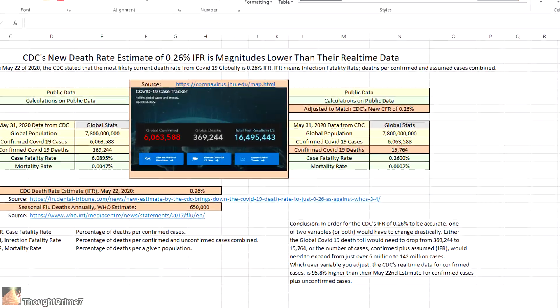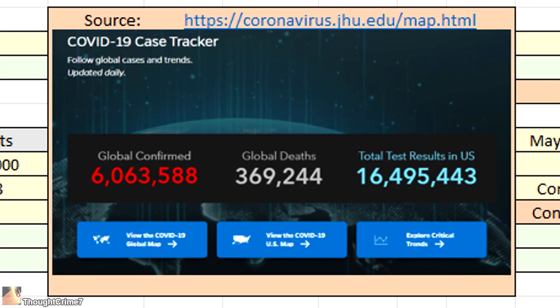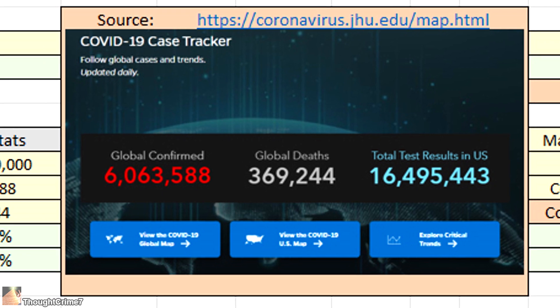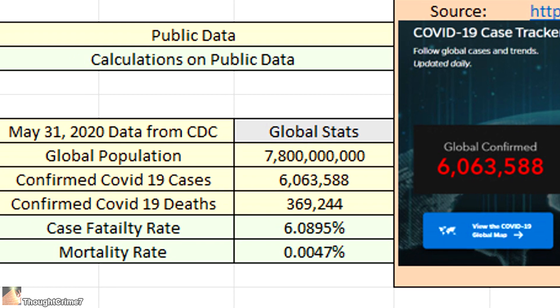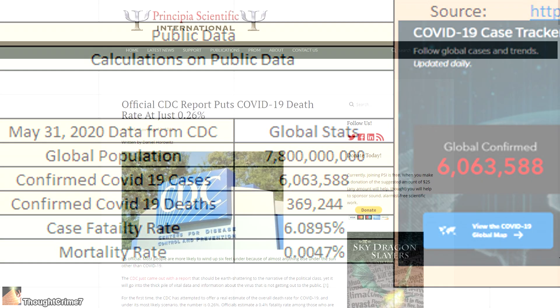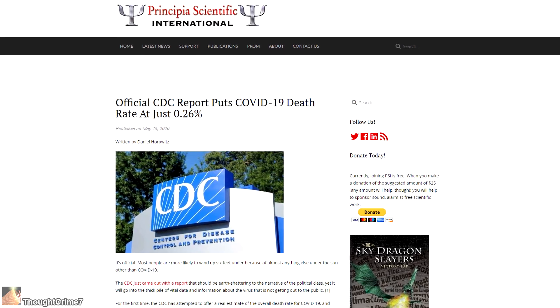Let's see — 6 million and change confirmed infected, 369,000 and change dead. That's a case fatality rate of about 6%, a full magnitude larger than the CDC's recent 0.26% figure.